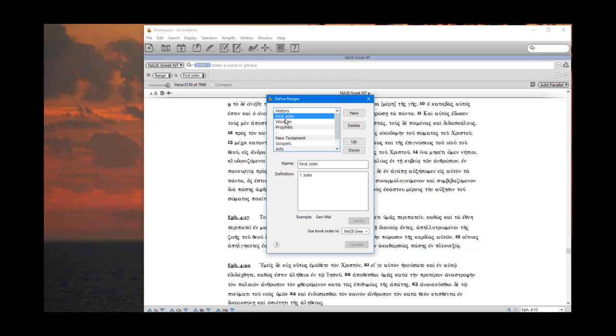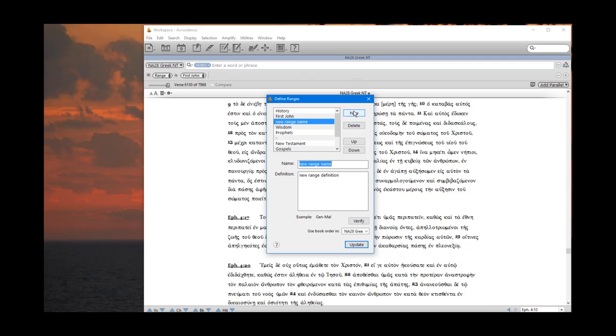Now I'm going to define one other range. So I'm going to click new again. And the name here will be 1st John 1:5 to 2:5. You can name that however you want, as long as you know what it is.